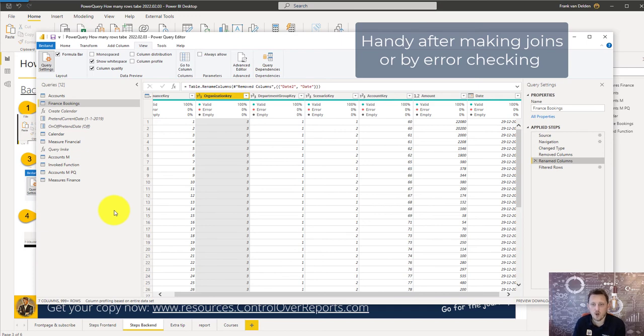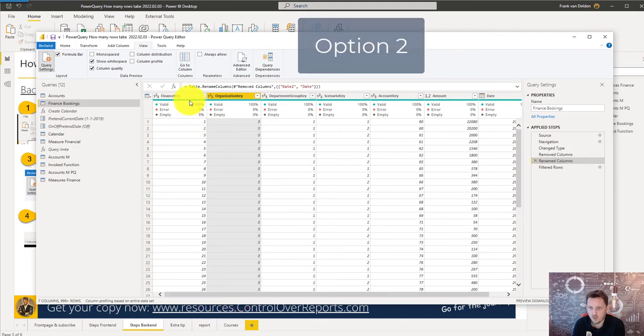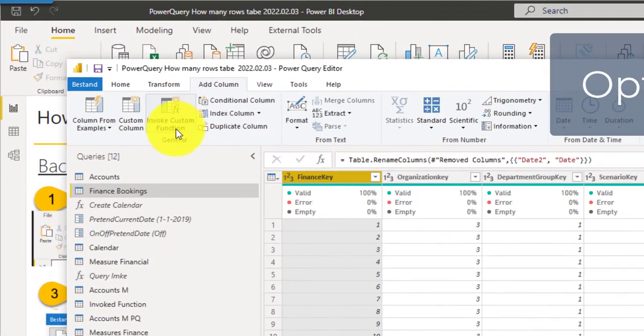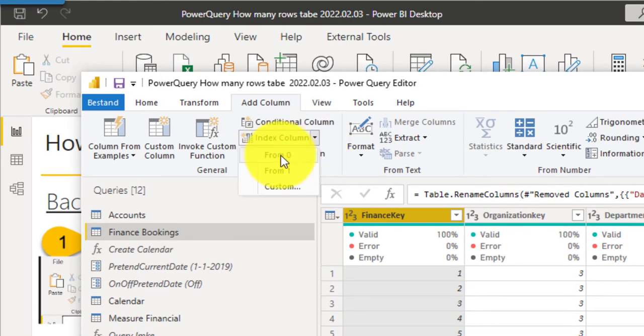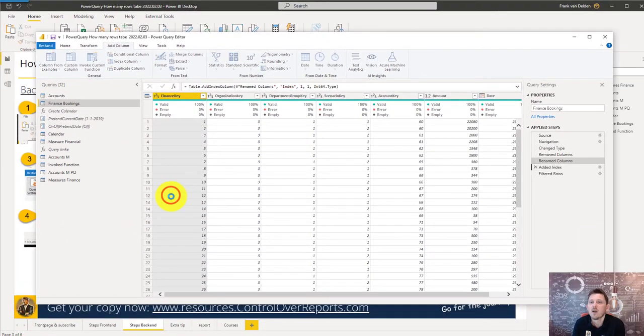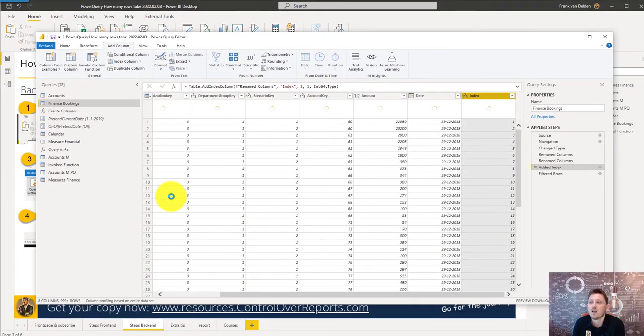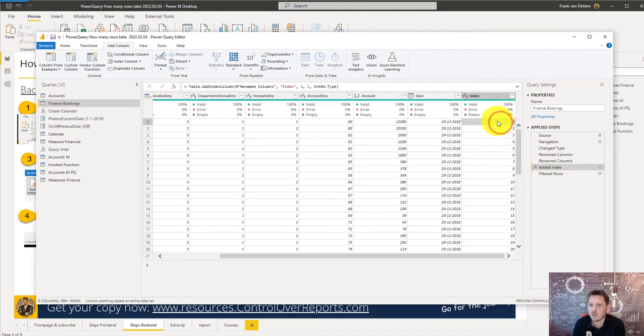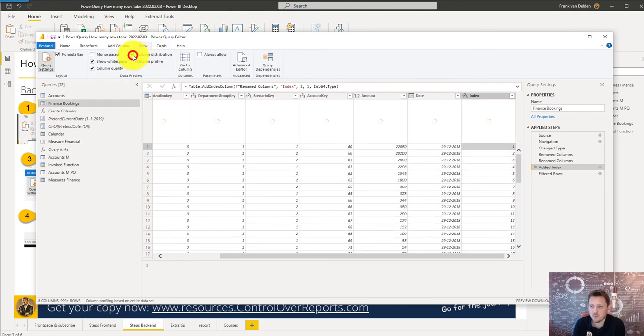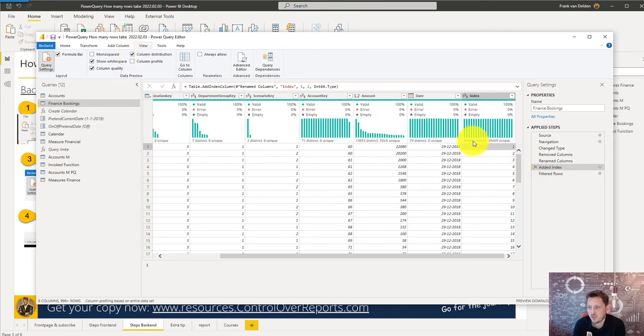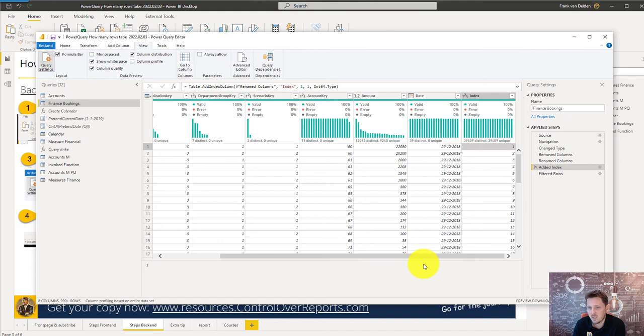For option 2 we can make an extra column. So we go to add a column and we're going to count the index column from 0 or from 1. And now in every row there is a number. Then we go over to the views tab and we can select the column distribution. And if you do that we can also see that there are the same numbers. I prefer to do it in the step 1 option.